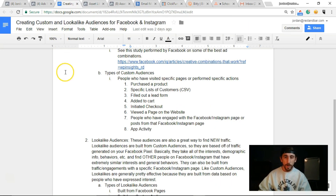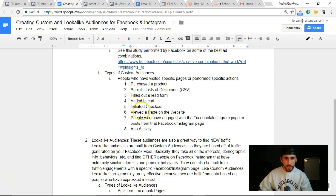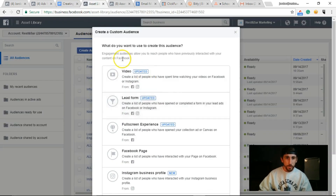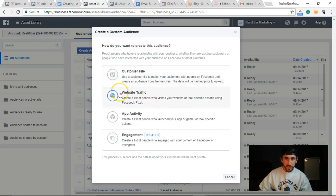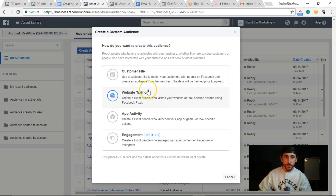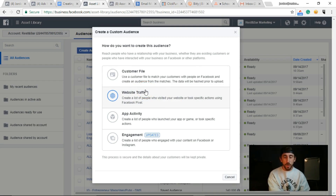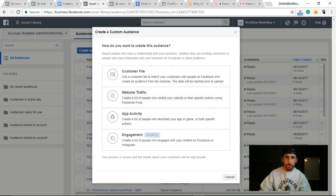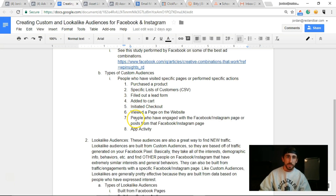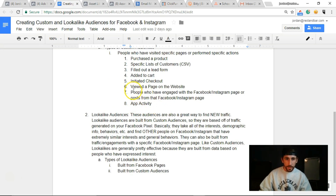Other options include: filled out a lead form, added to cart, initiated checkout, viewed a page on the website, or purchased a product. All of these are related to website traffic conversions — you have to set up conversions, which we'll cover in another episode. This lets you track people who visited the thank-you page or added to cart but didn't check out. App activity is another option, as well as people who engaged with your Facebook or Instagram page.